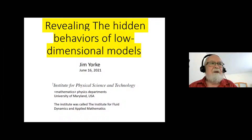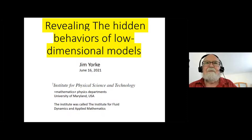We're going to talk about the low dimensional models, but I'm going to start off by motivating it with what I think of as a high dimensional model.